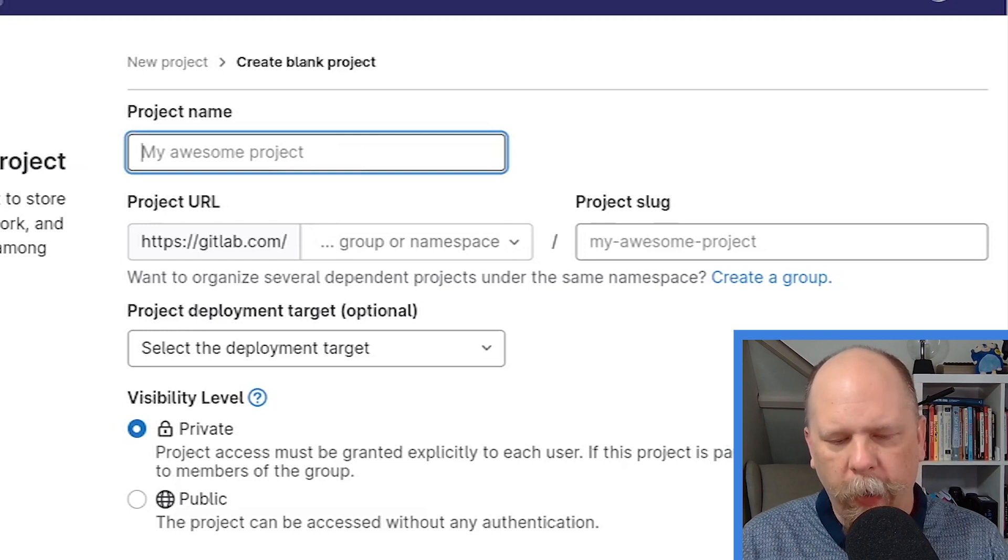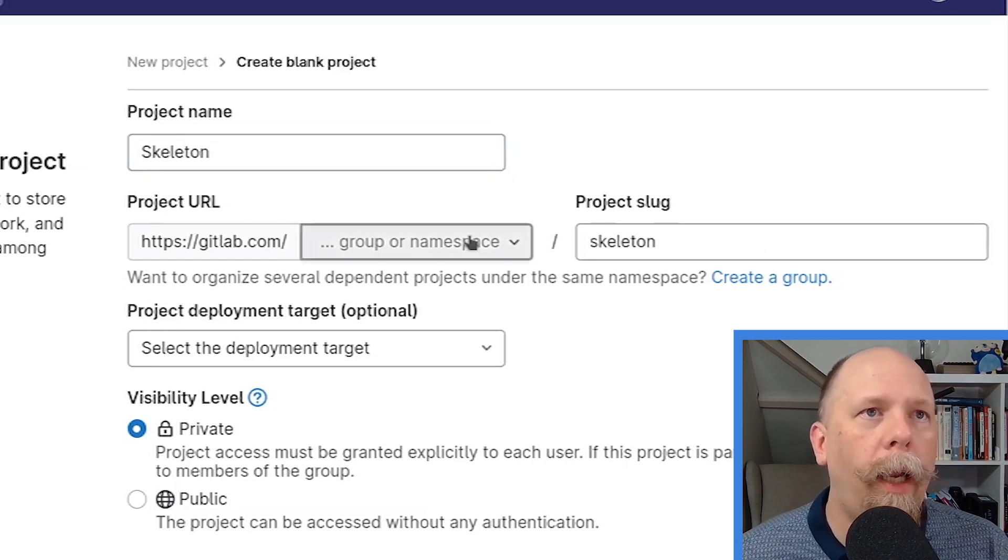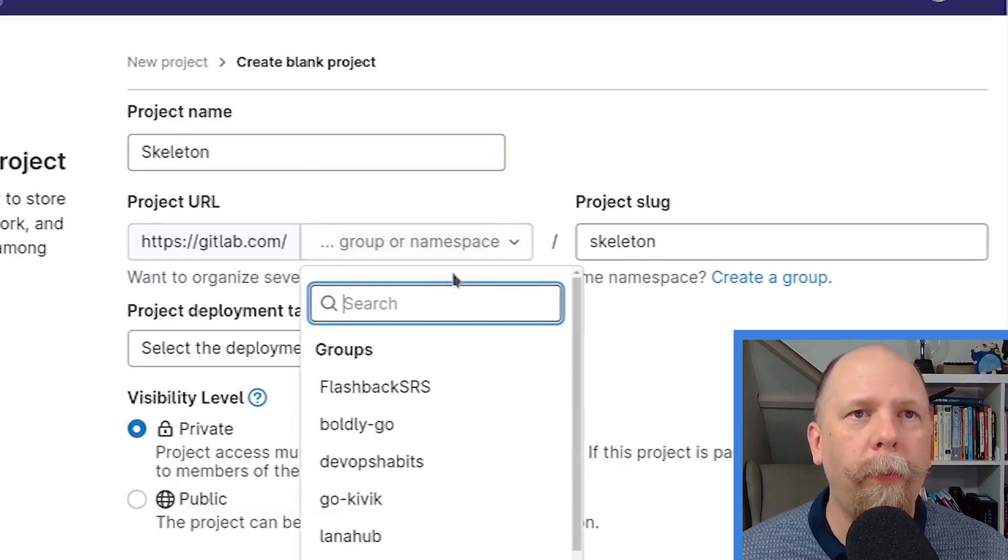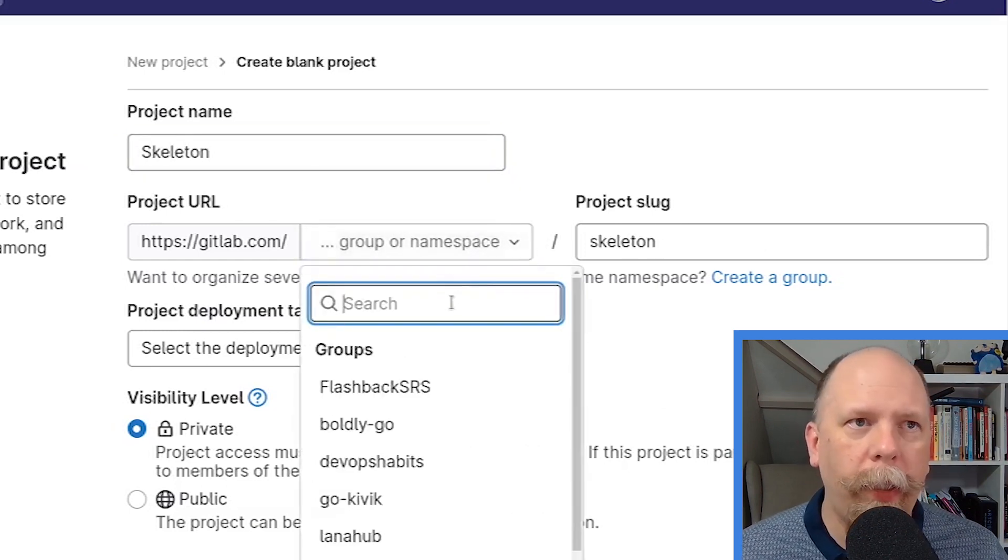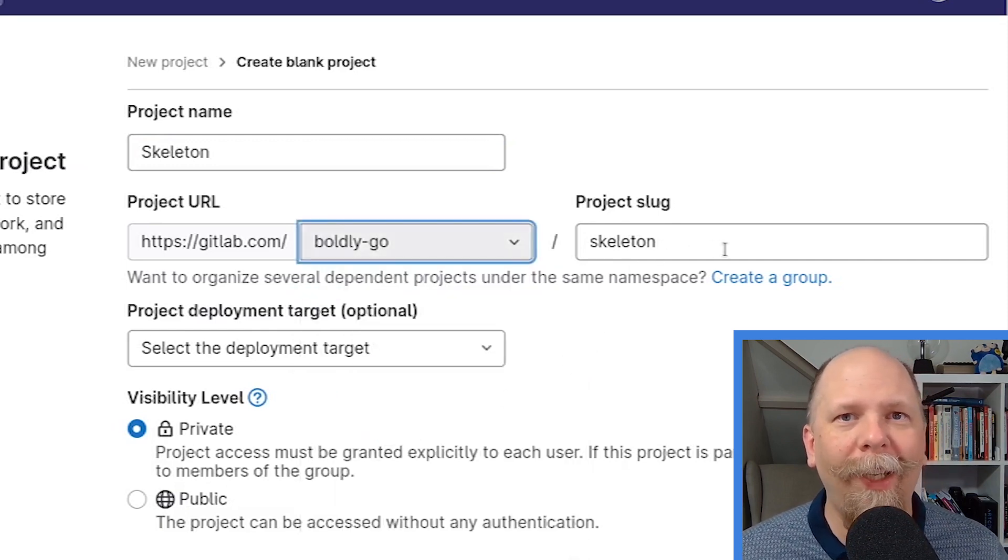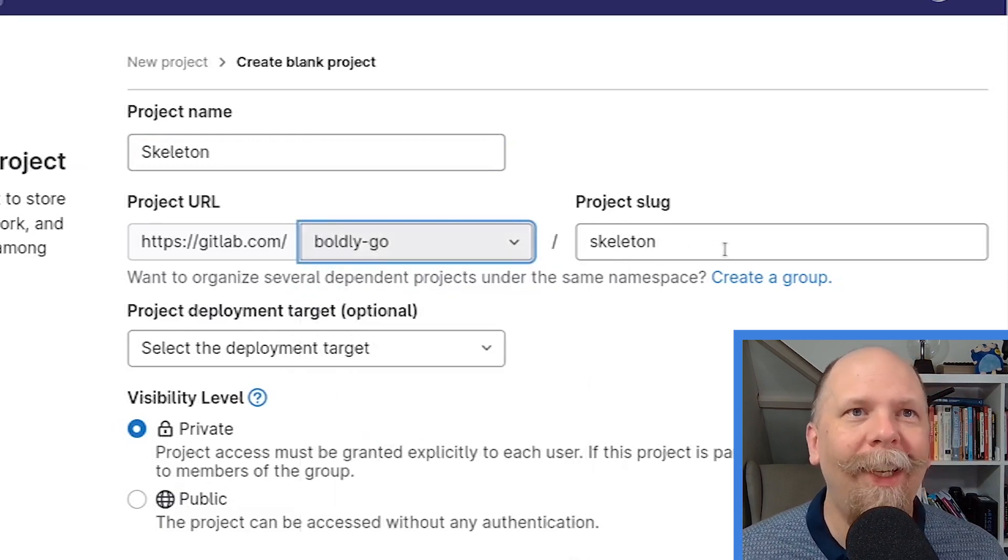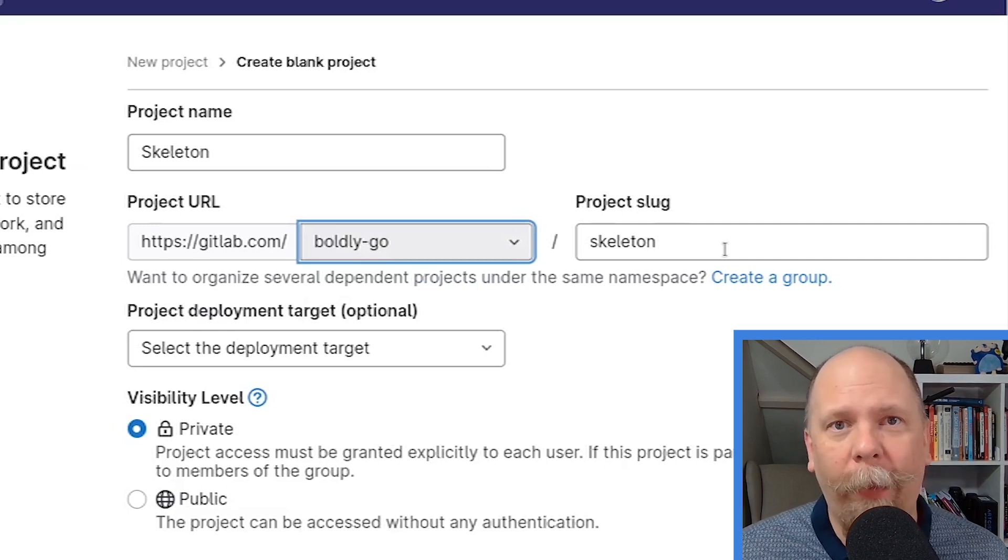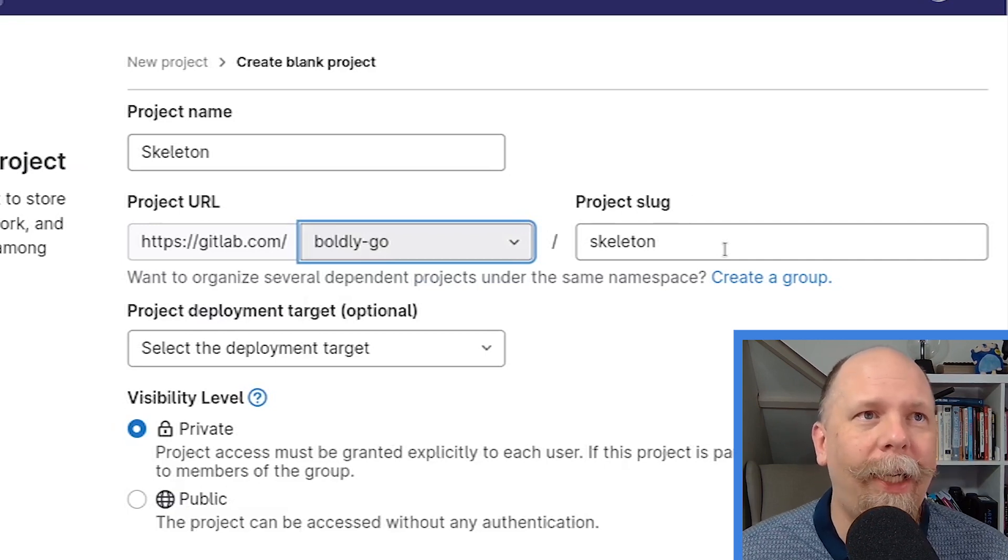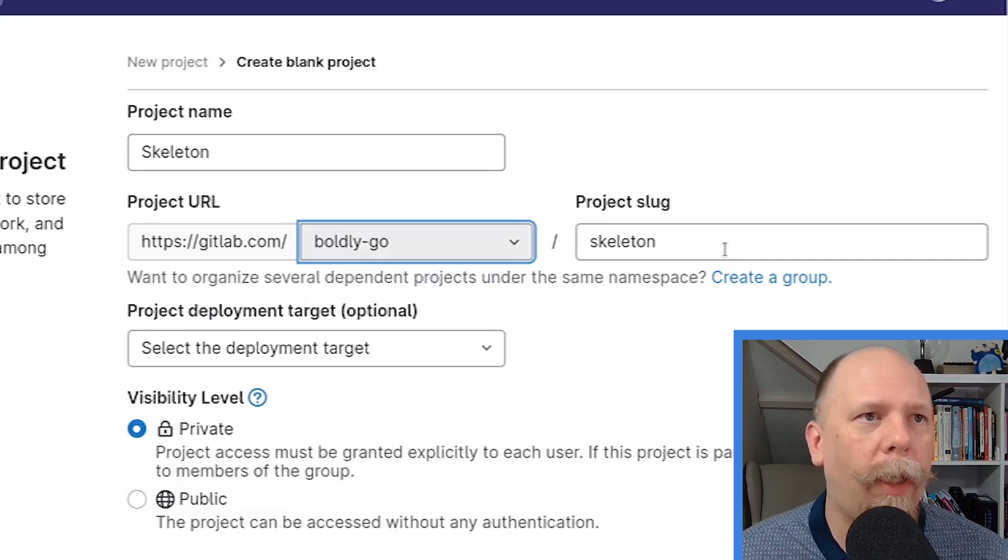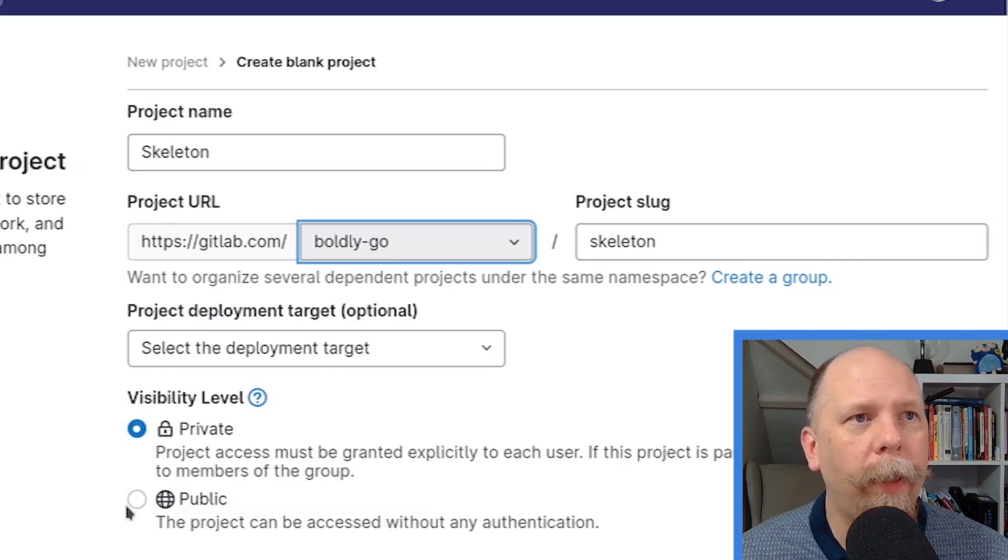Project name, I'm going to call this one Skeleton. And I'm going to put it in the BoldlyGo group. I have other groups that I use for other things, but I'm going to put this in BoldlyGo so that you can view it if you want to, and actually even clone it perhaps, and use this as the baseline for your upcoming Go project. To make that possible, I'm going to make this public.